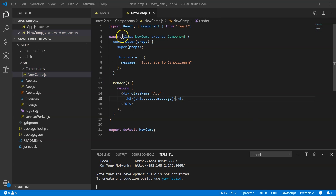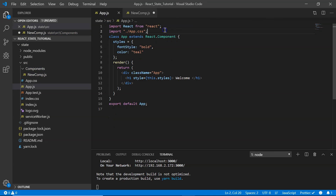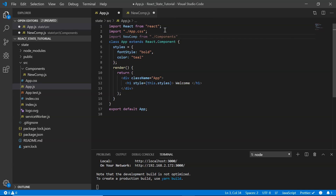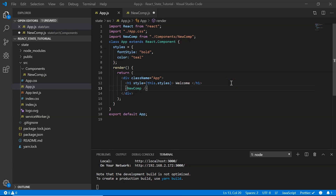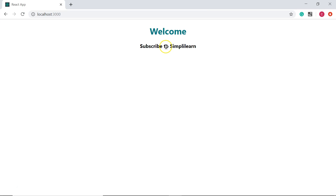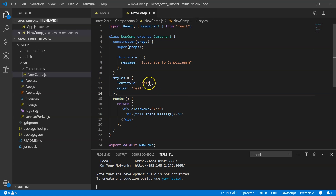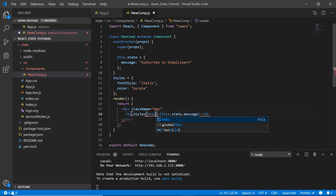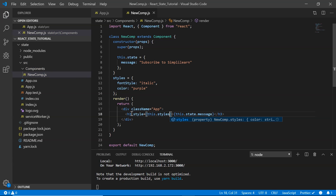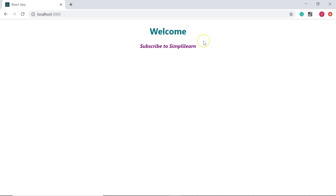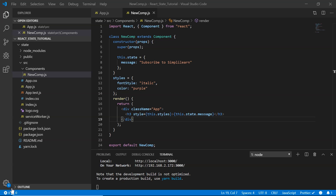Let's import the NewComp component into app.js — import NewComp from './components/newComp' — and define it in the render output. After saving, the browser shows 'Subscribe to SimplyLearn'. To make it look more presentable, I copy the same styles, make the fontStyle italic, and change the color to purple. In the h3 tag I define style equals this.styles. Now in the browser it's displayed in italic purple.